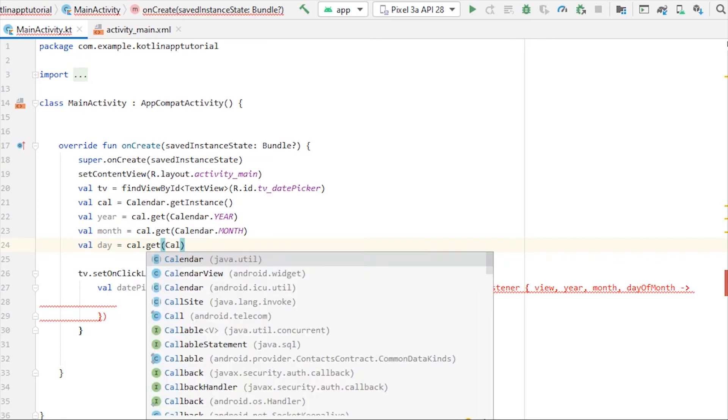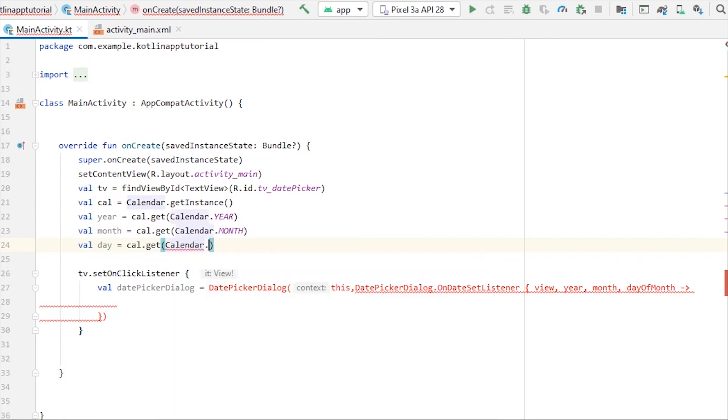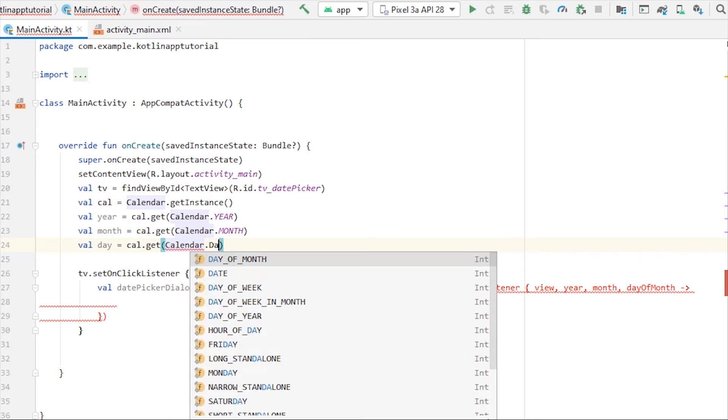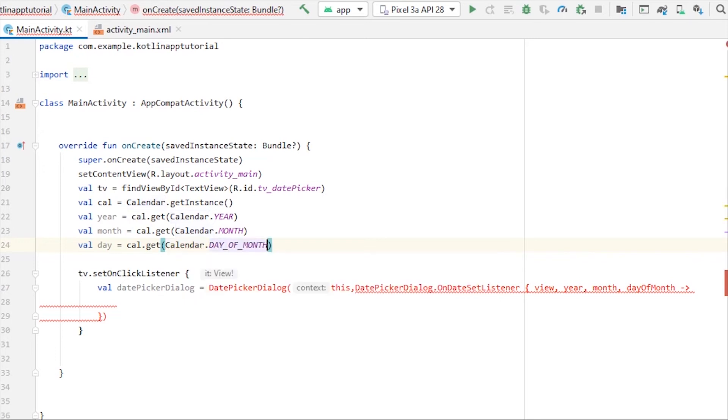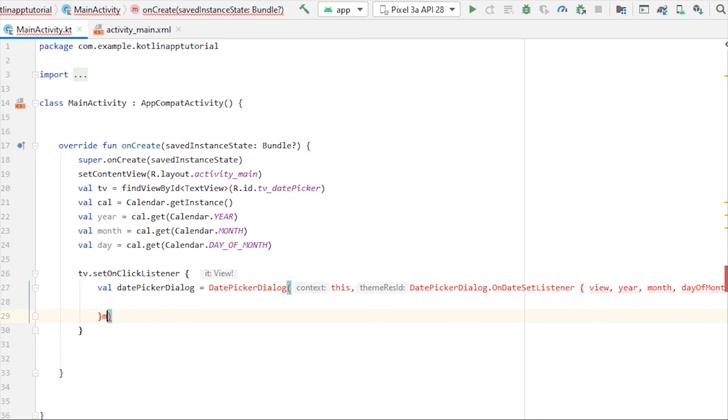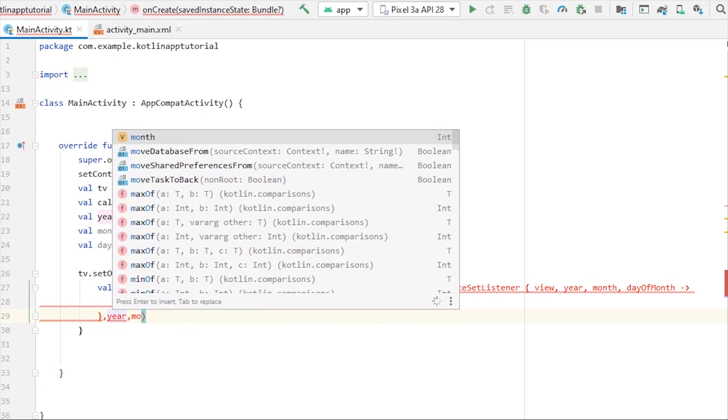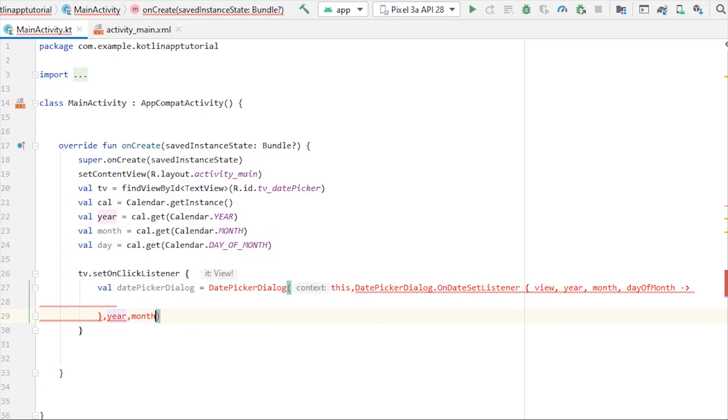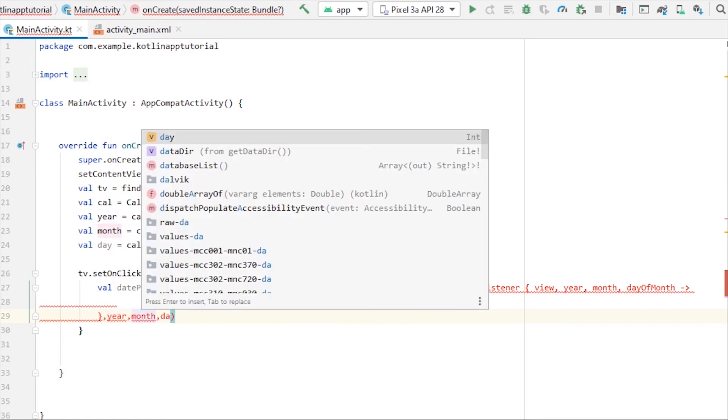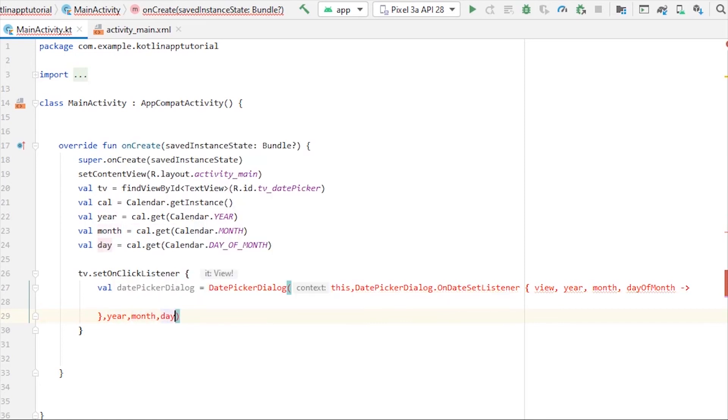So we have to pass these parameters here sequentially: year, month, and day. That's it. So we have our date picker dialog completed.